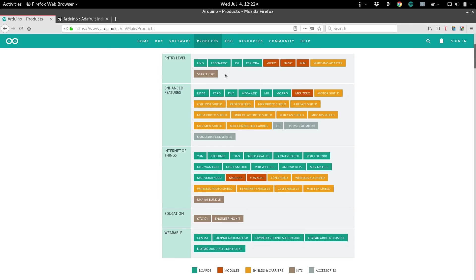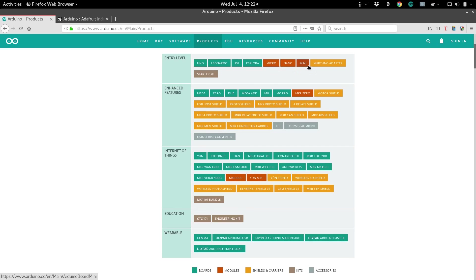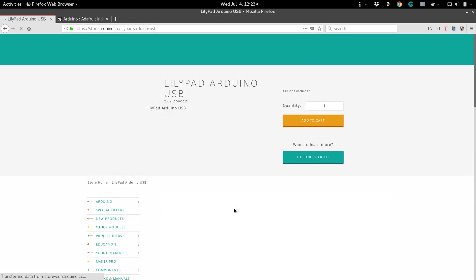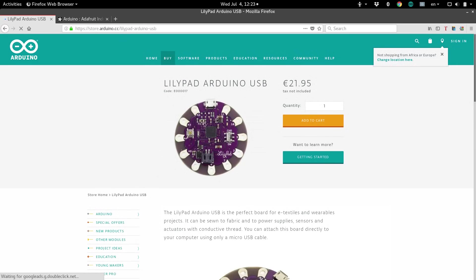For example, some of these are pretty generic, like the Arduino Uno. Others are really tiny, like the Nano or Mini. And others have built-in Wi-Fi, like the Industrial 101. They even have an Arduino for wearable projects. Look, you can sew it onto your clothes.